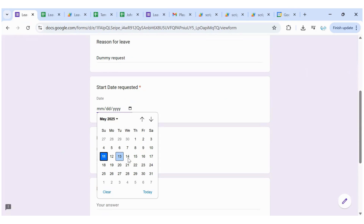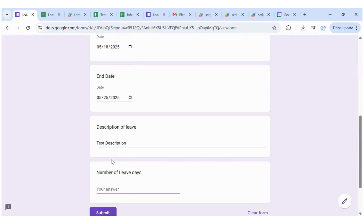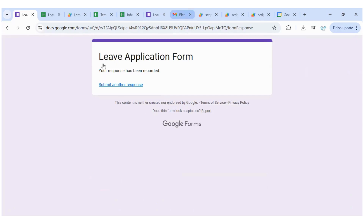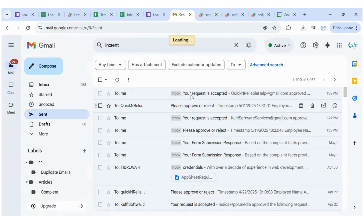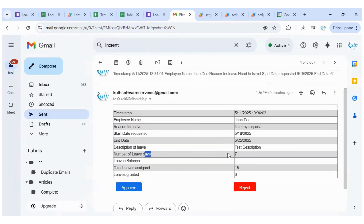Now let's do a rejection example. I'll submit a new request for John Doe from the 18th to the 25th — seven days, accounting for the fact that a weekend in between is not counted as leave days. Once submitted, an email is sent to the manager showing seven leave days requested, six already granted, and fifteen assigned.